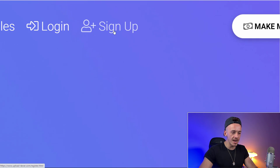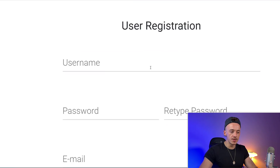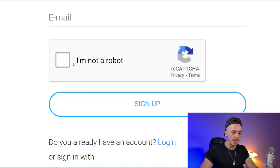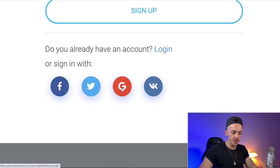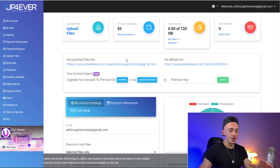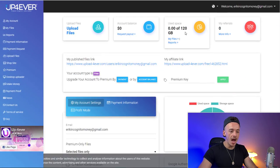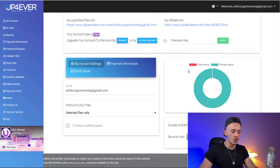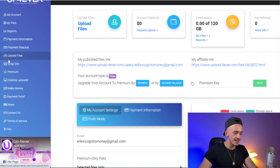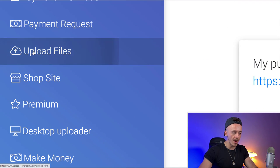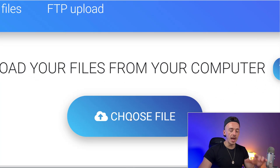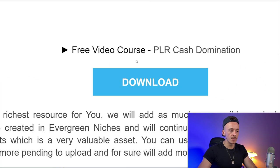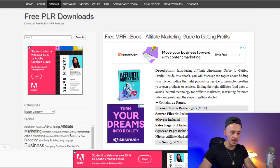Go to Upload Forever and sign up for your account. Complete the user registration with username, password, email, and the 'I'm not a robot' checkbox, or sign up with a Google account so you don't have to fill out those details. On your new account you can see how much money you're making, how much storage space you have, and more. Go to the left-hand side where it says 'upload files' and upload the ebook you just downloaded from FreePLRdownloads.com.